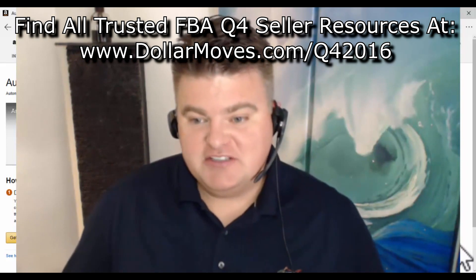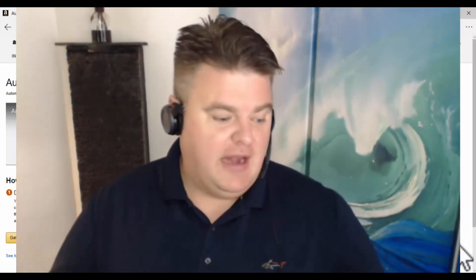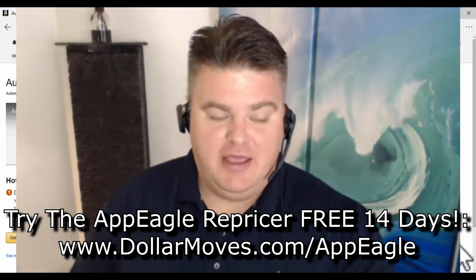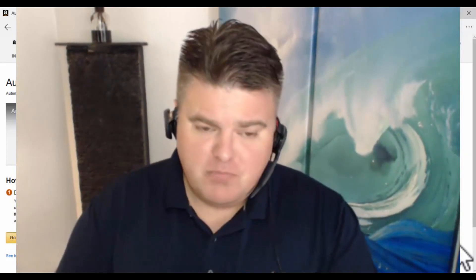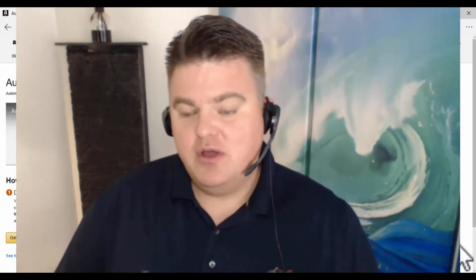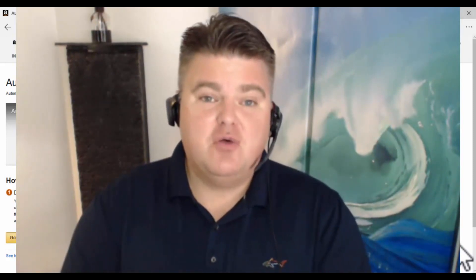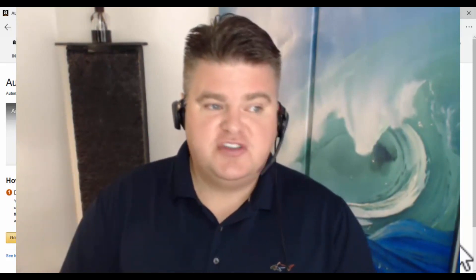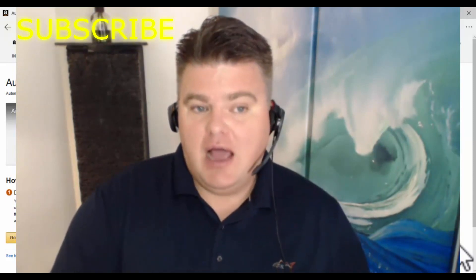With it being Q4, I wanted to let you know about the options out there. I use App Eagle and it's really, really good — very stout, always continuously repricing for me. You can get a 14-day trial on App Eagle at dollamoves.com/AppEagle. I wanted to show you the Amazon Automate Pricing so that you know it's available as Q4 approaches and you have an opportunity to start repricing.